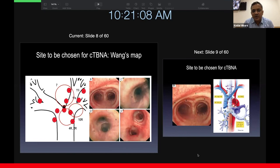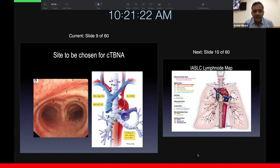The next couple of slides are only of historical importance. This is the Wang map, and this is really how the lymph nodes were envisaged to be sampled in the past. These were the stations which Wang proposed should be sampled for mediastinal disease diagnosis, and this is just the sites numbered as per the Wang map.